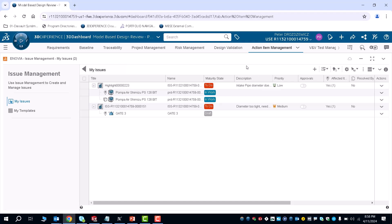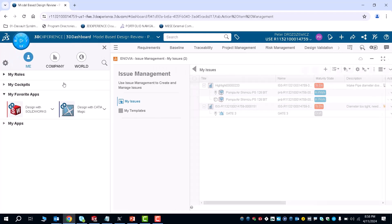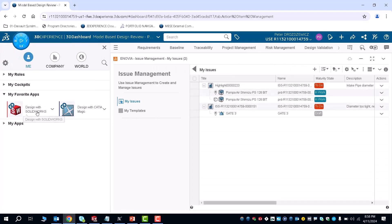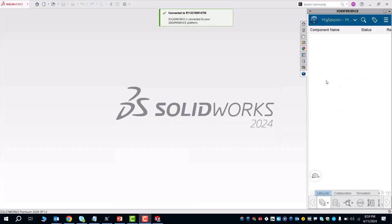So what you would then do is you'd be able to go to your design with SolidWorks app, which is SolidWorks with PowerBy. As you can see, I've just connected to the cloud server using SolidWorks with PowerBy.